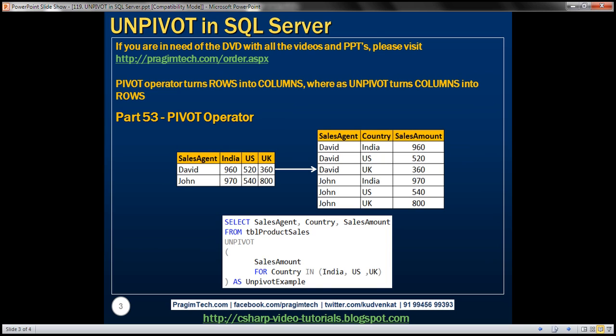Let's understand this UNPIVOT operator with an example. So we have a table on the left here. We have two sales agents, David and John, selling in three different countries: India, US, and UK. At the intersection of the sales agent name and the country name, we have the sales amount made by that sales agent in that respective country.